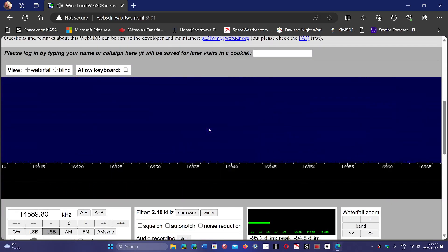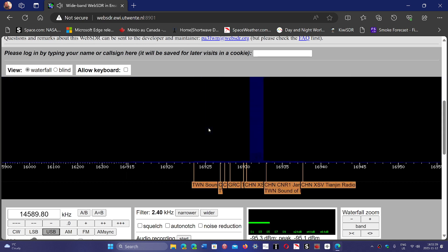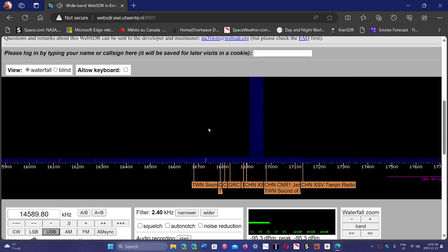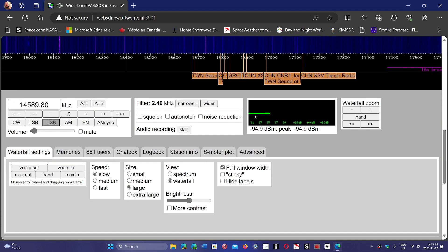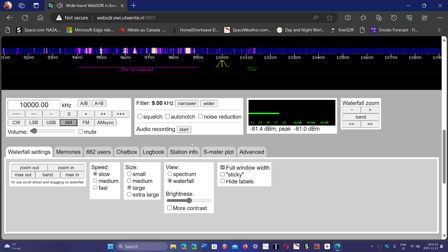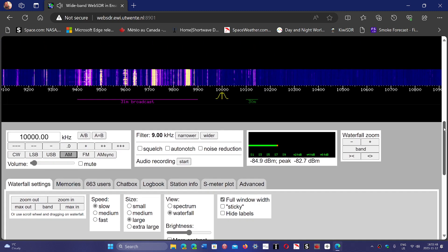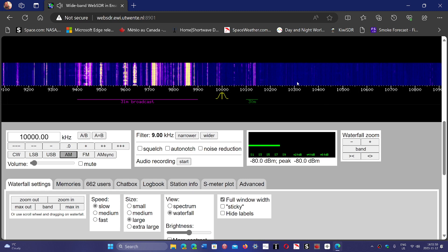The waterfall — you can zoom in or out to see stuff. And then you have the frequency and the mode. You can choose the frequency. Let's try, for example, 10,000 kHz in AM mode and see what it has. Is there a signal there?